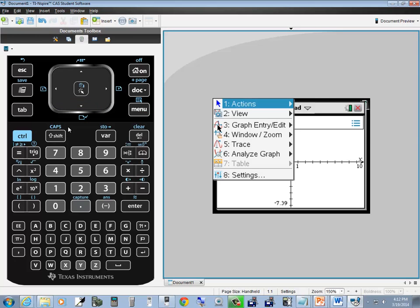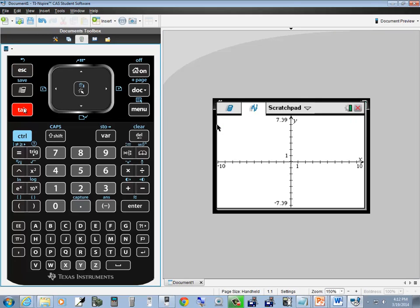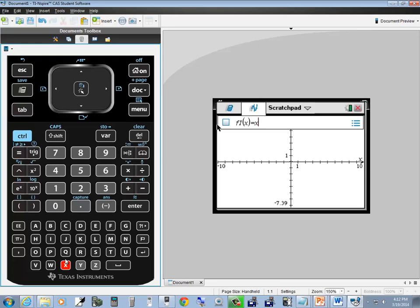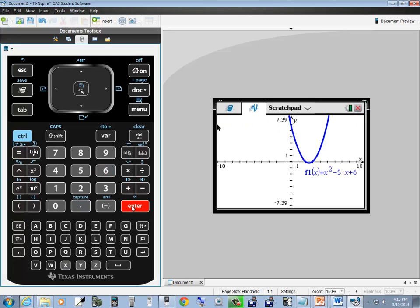If this pops up, you can just escape out of it. You'll be sitting at f1 equals. Keep pressing tab until you see that. Then we'll put in x squared minus 5x plus 6 and press enter. That gives us our graph.